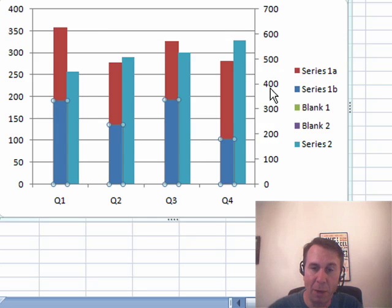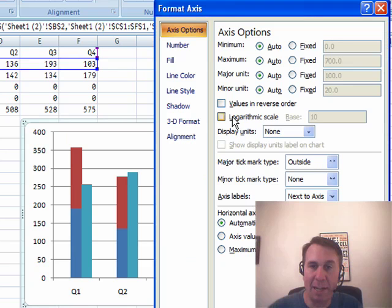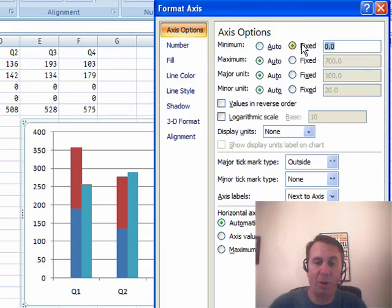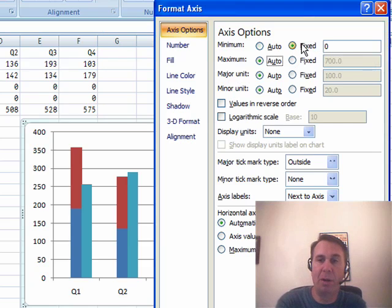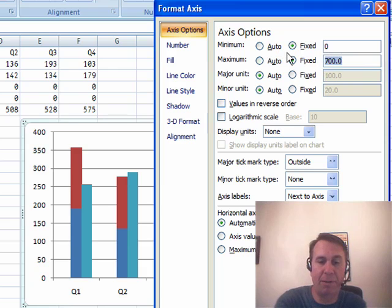So at this point, I'm going to go in and right-click, say Format Axis, and instead of allowing it to be automatic, I'm going to say that it's fixed going from zero, and also fixed going up to, let's say, 750,